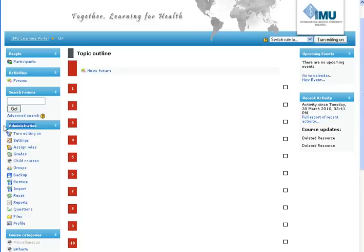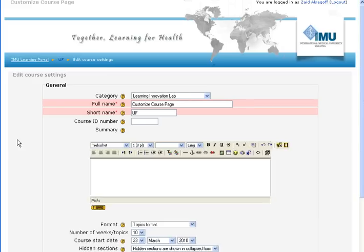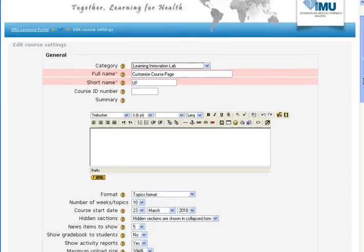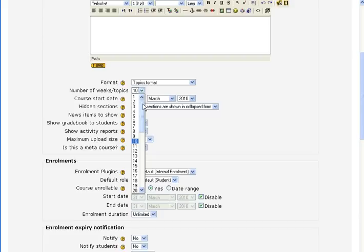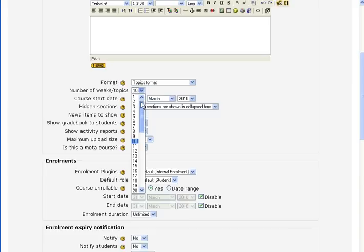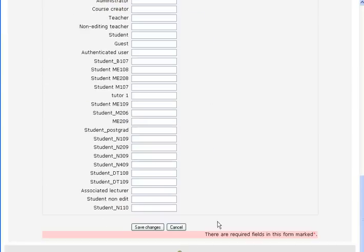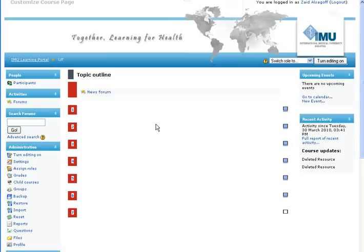You go to the Administration menu, then go to Settings and click Settings. Scroll down a bit. This part is critical: Number of Topics — you can call them weeks. You have the freedom to set up to 52. If you have more, you'd probably have to change the code, but usually you have less. In this case I only have 7, so I select 7. When you're done, simply click Save Changes. Now you notice we only have 7 topics.